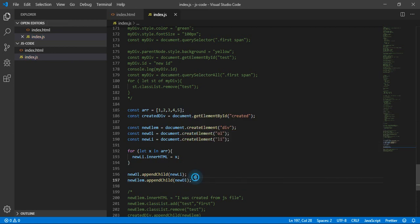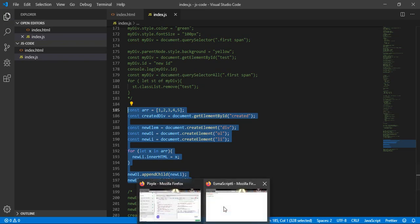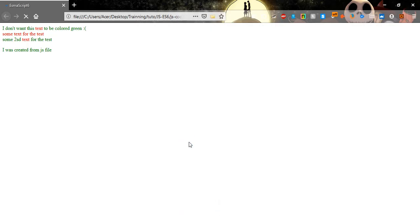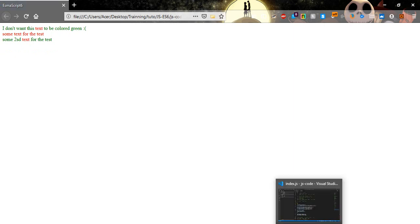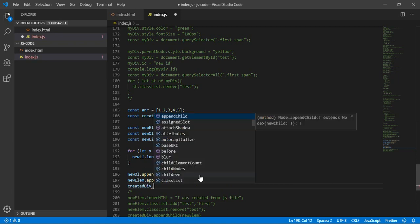Let's see if what we typed is correct. Go back, refresh — something is wrong. Let's see where the error is.